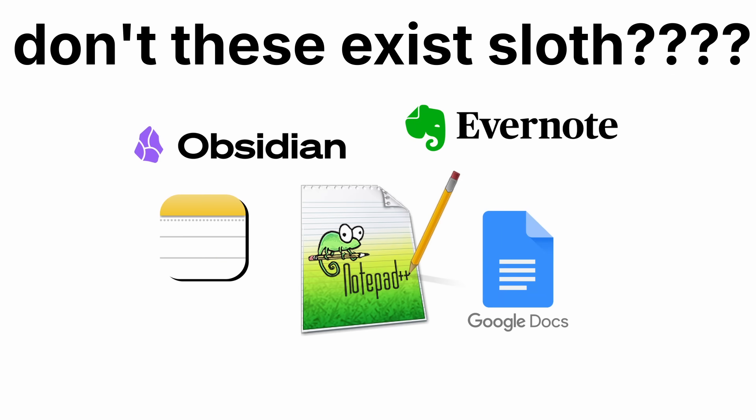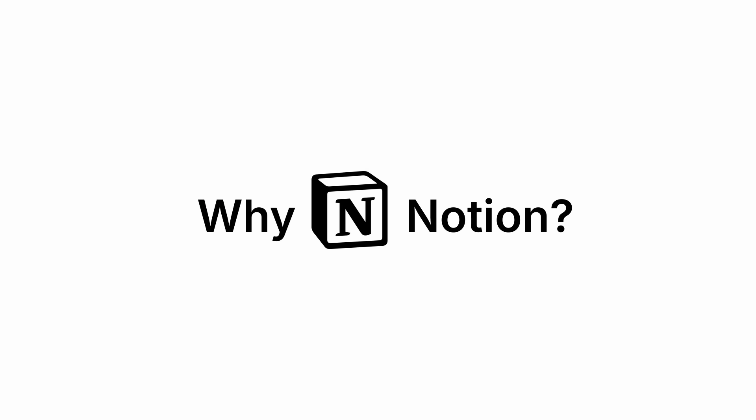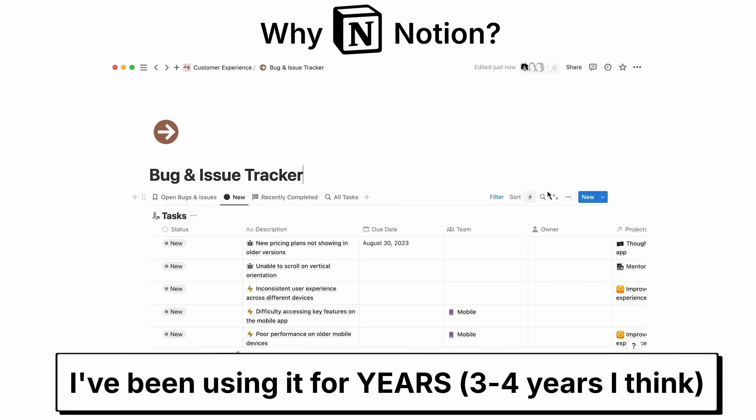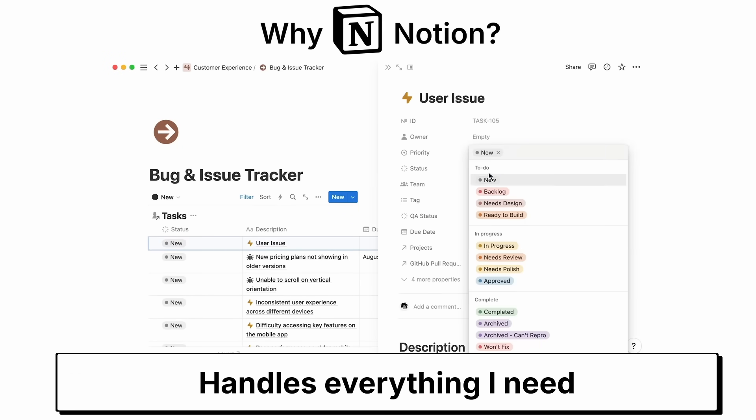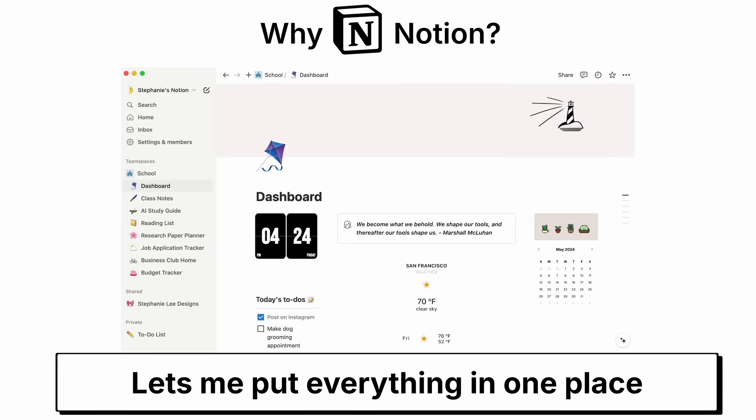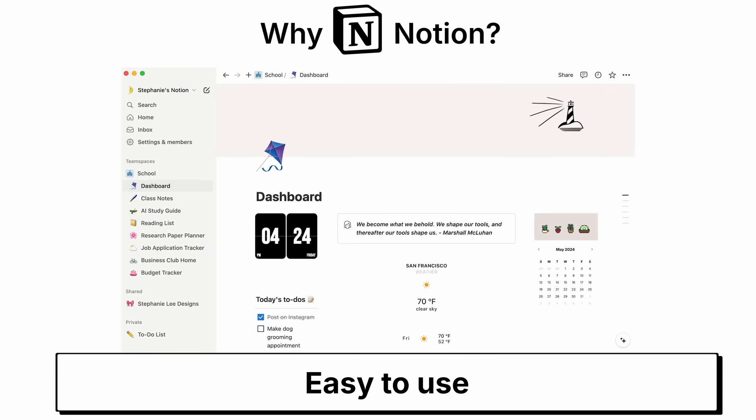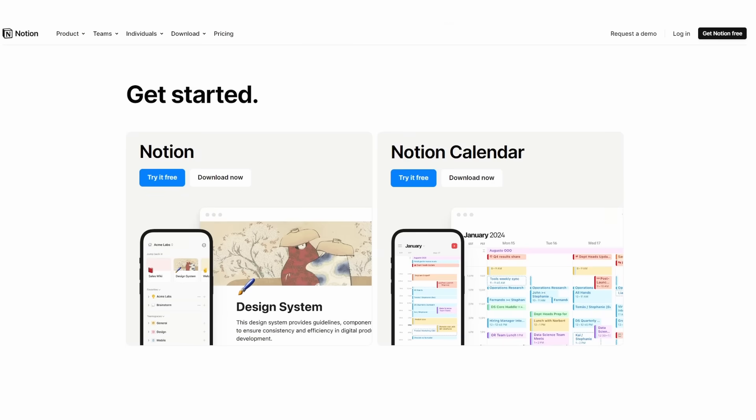I like to use Notion. Notion? Yes. Don't other apps exist? Yes. Why Notion? Because I've been using it for years and I'm pretty comfortable with it. It handles everything I need. Allows me to have everything in one place. It's easy to use. And most importantly, it's free.